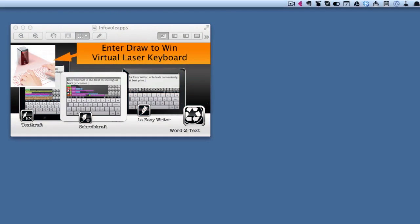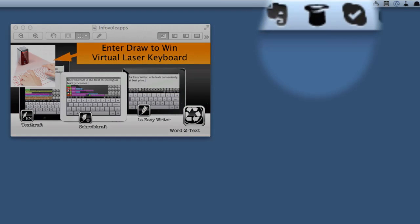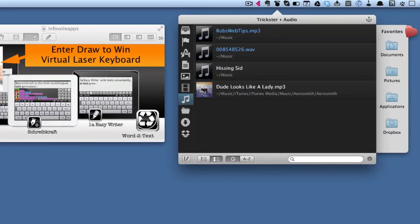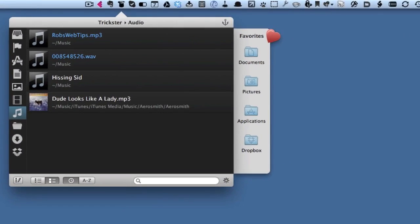Hello there, this is Dave Allen for Maximum Questions. Today I want to have a look at a little application called Trickster. If I press Ctrl+Z on my keyboard, this is what I get on my screen, showing me the last lot of files I've been working on.